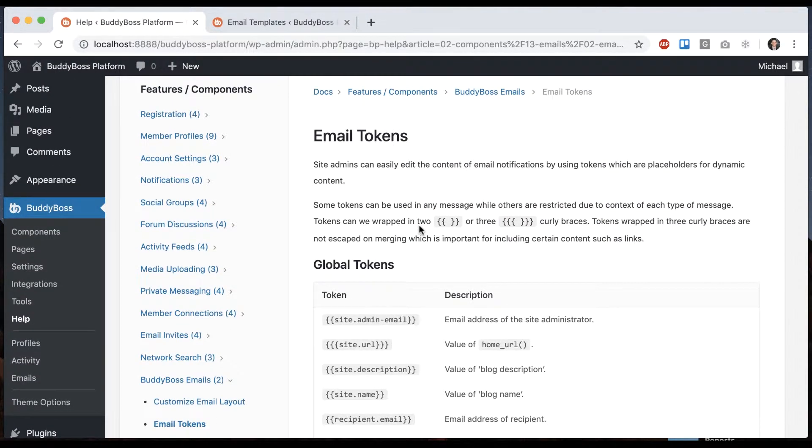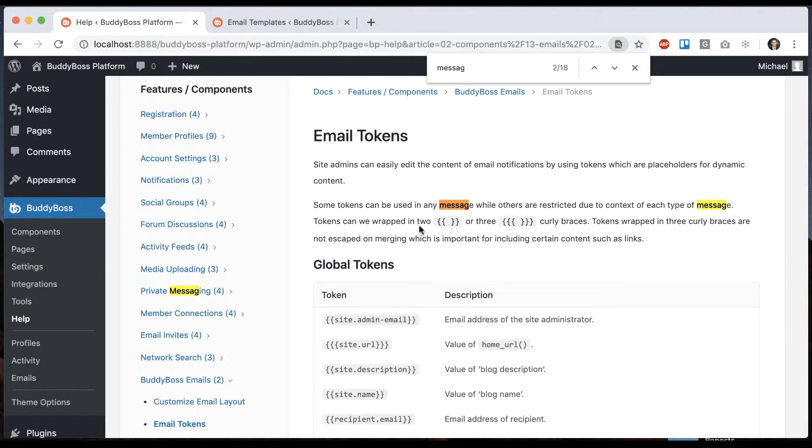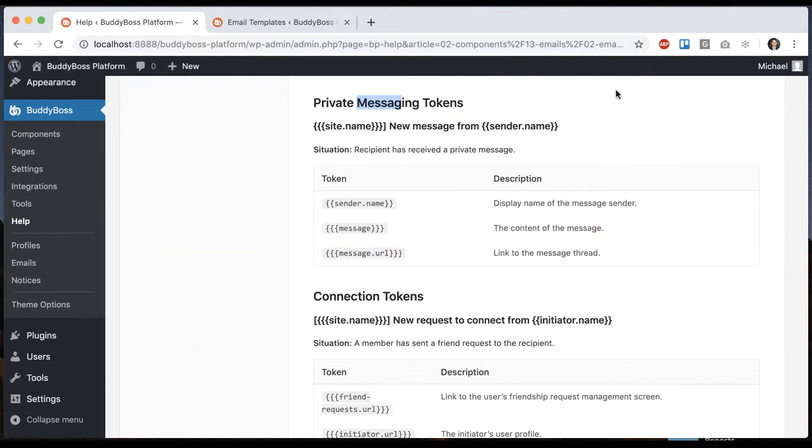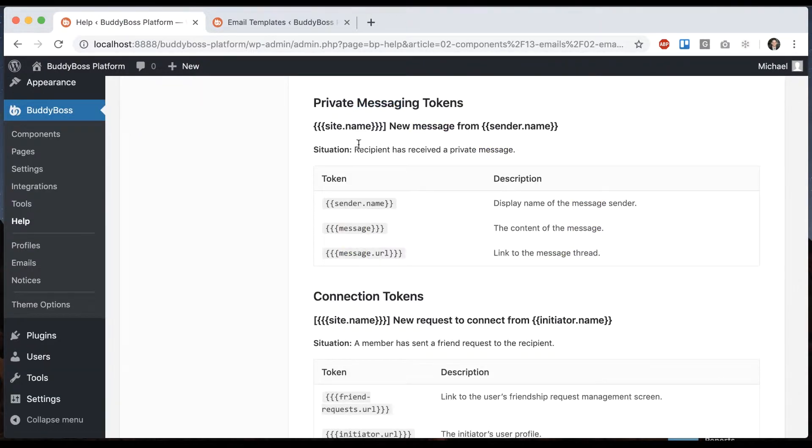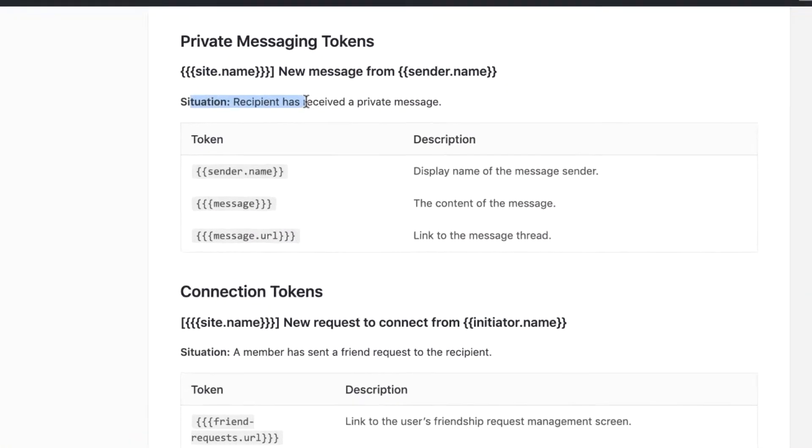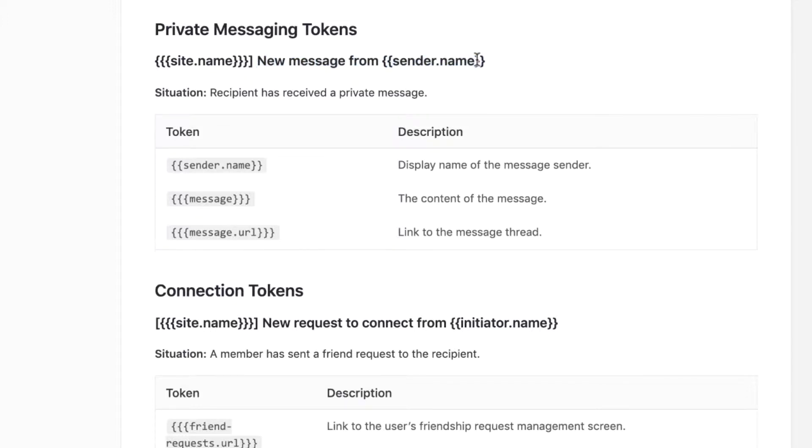We're going to look for the ones that are related to messaging. We can see that we have one situation under messaging, which is basically that a recipient has received a private message. In other words, if I send a private message to you and you receive it, you're going to get an email with the subject new message from me.